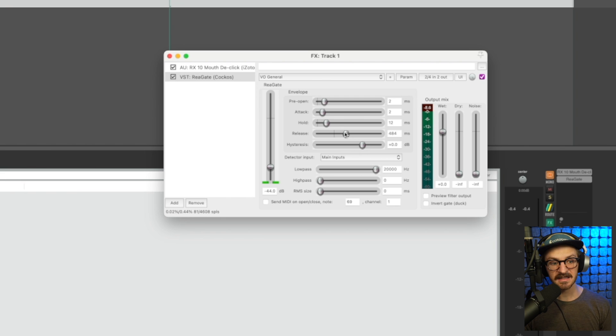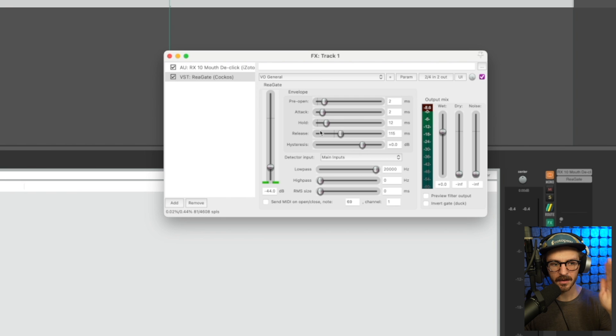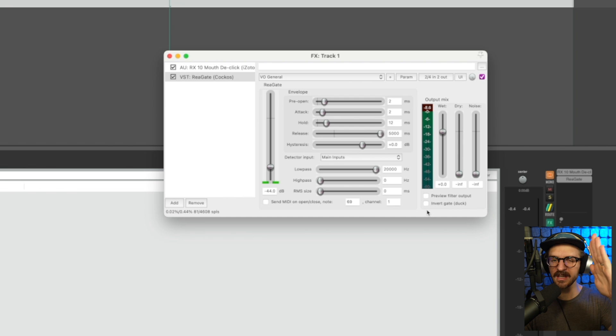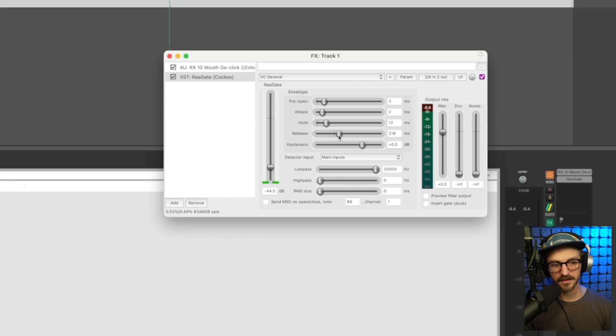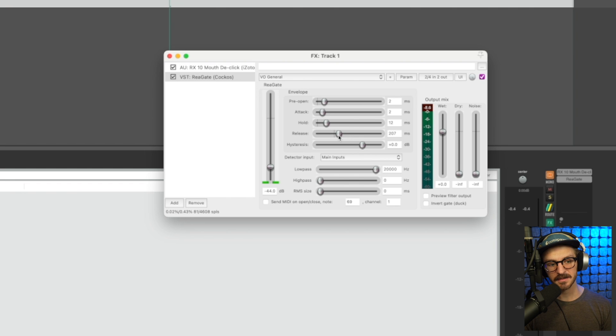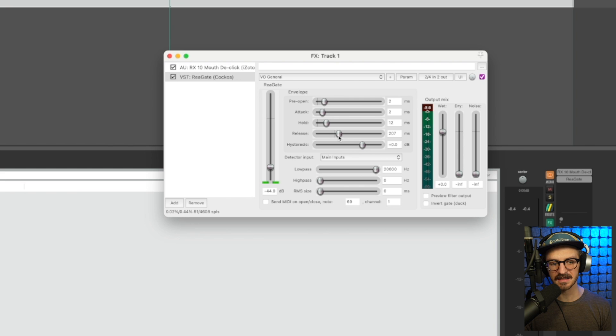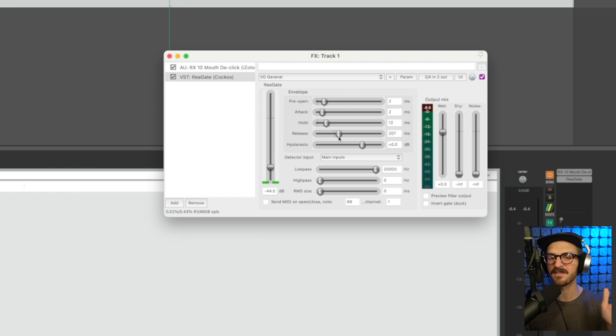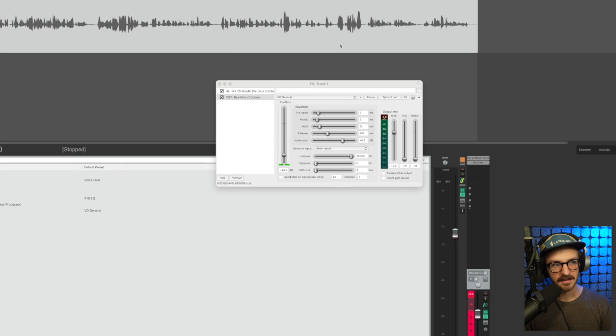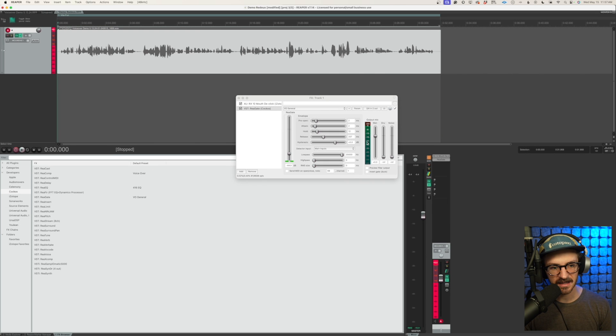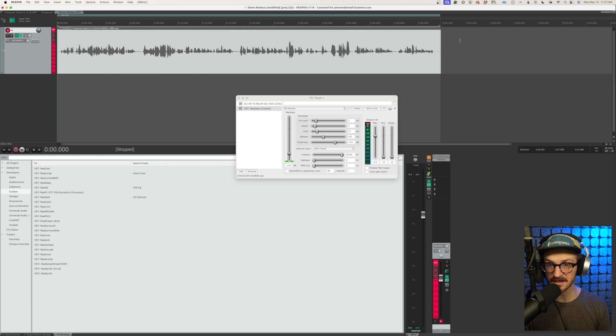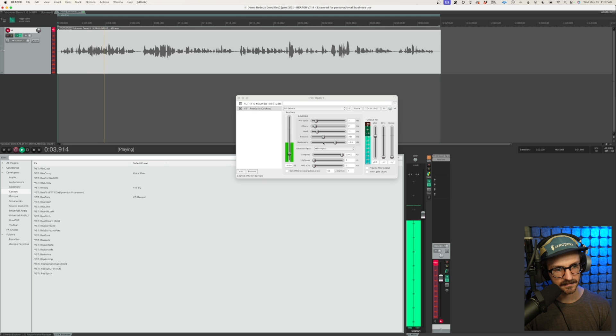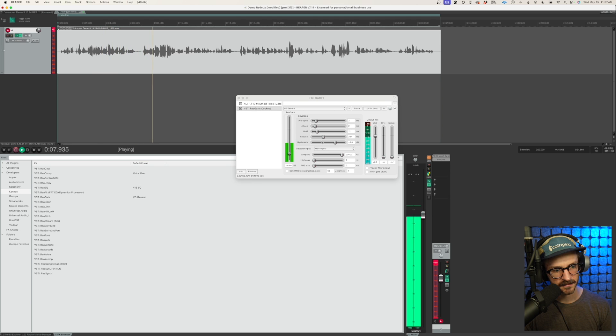The release, once the gate starts to close, this is how quickly it closes. A fast release, we're slamming the door shut. A slow release, the door is gently closing. I've found that for me and my voice and speech patterns, around 200 milliseconds to 250 milliseconds is pretty good. I can go faster if I've got a hold on there and if I don't have a hold, I'll make a longer release. So this is how it sounds when we've got all of our settings dialed in, just the gate. These kids are the pickiest eaters. I'm worried my little ones aren't getting the vitamins in their diet that they need. Great.